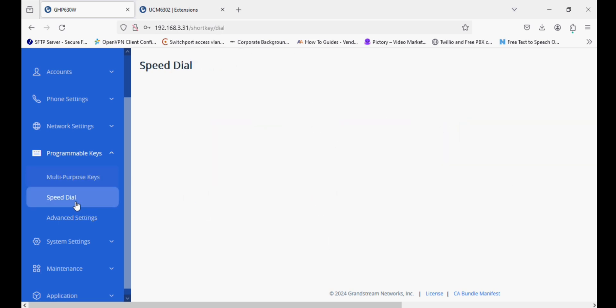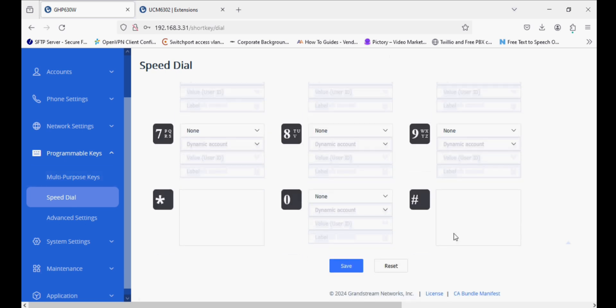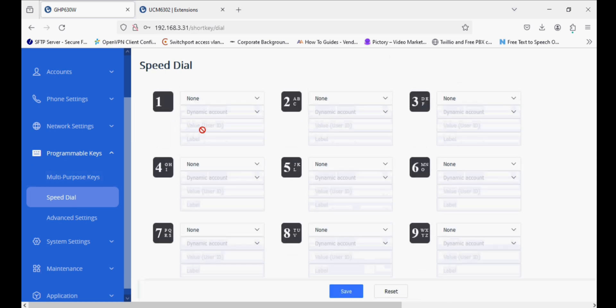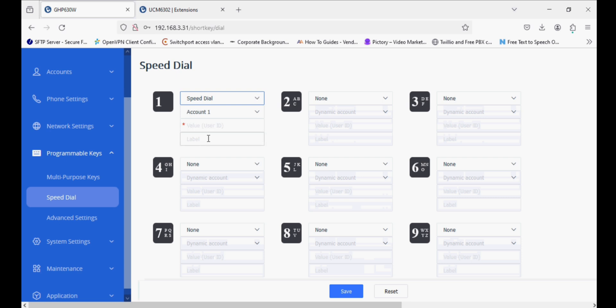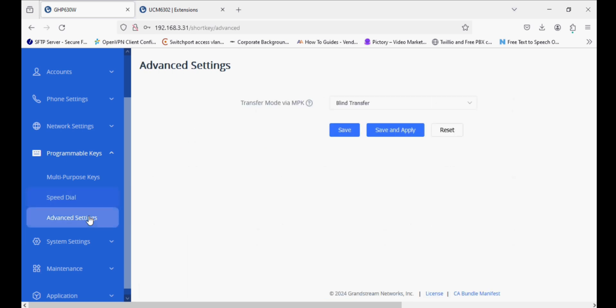We also have a speed dialing option. Keys from 1 to 9 and star and hash can be programmed as speed dial. This speed dial works when you press long. I set the number 1 key as speed dial for extension 902 and give it a name. Now save and apply.